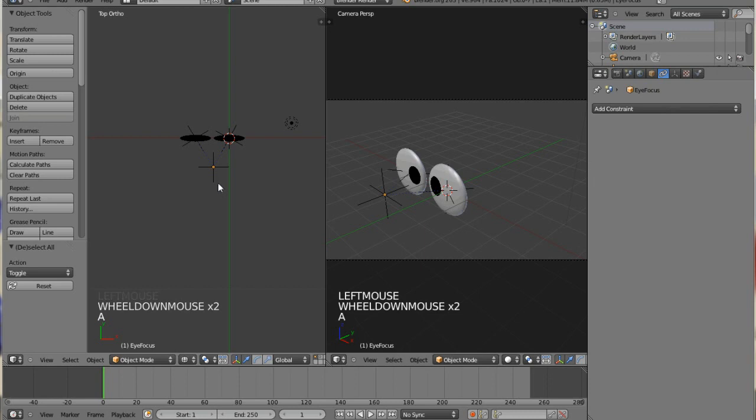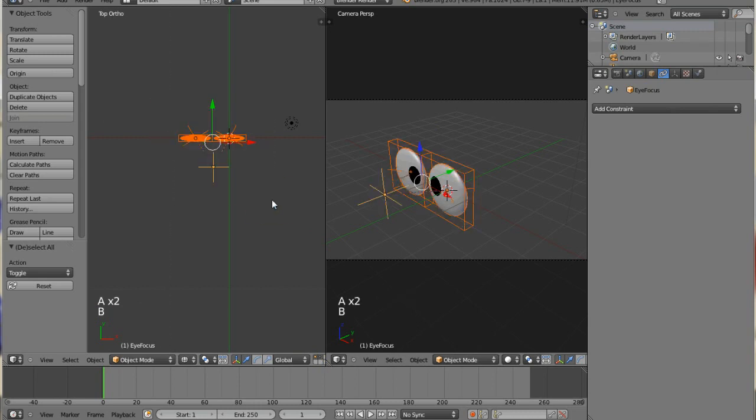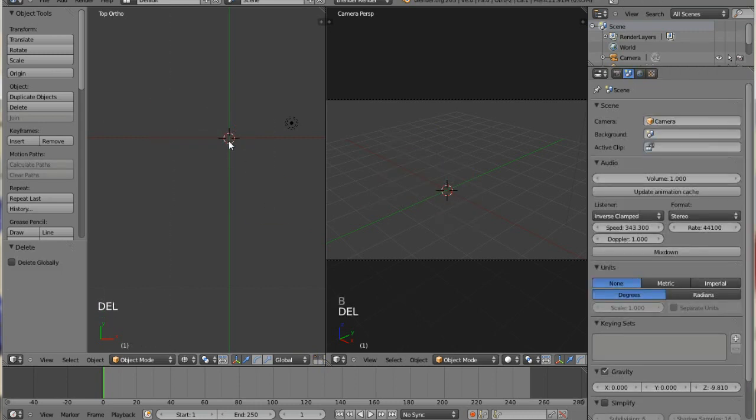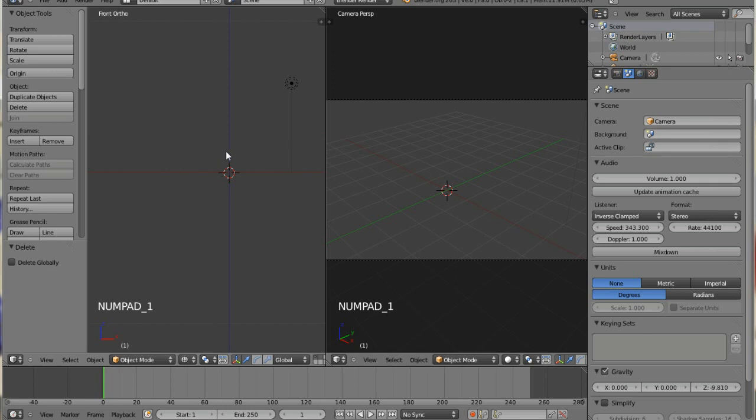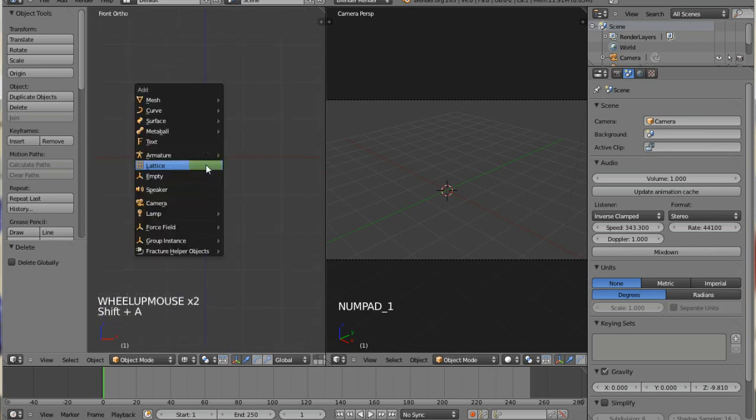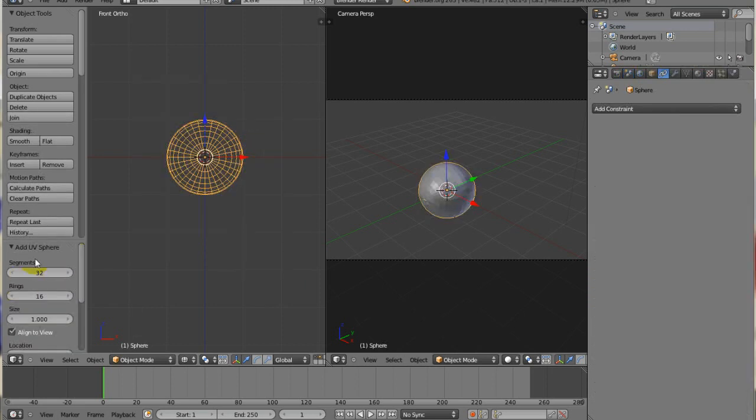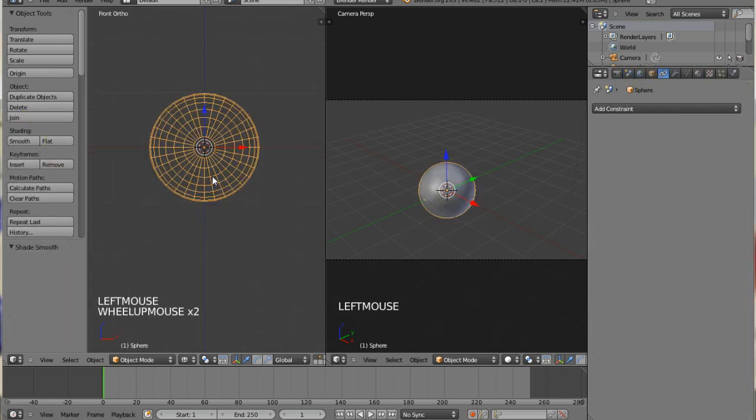Let's just go ahead and select everything and delete it. The first thing we're going to do is go into my front view by hitting 1 on your numpad. Hit shift A to add a UV sphere. You can change the segments, rings if you want to. I'll set my shading to smooth.